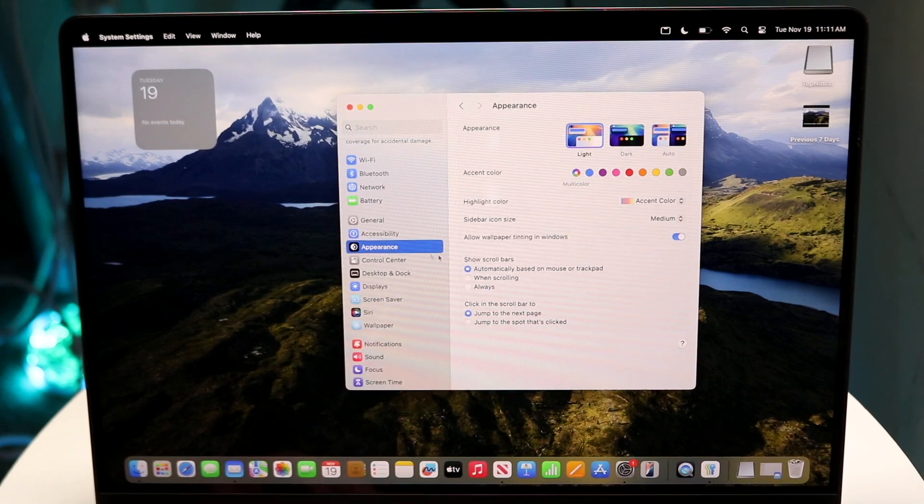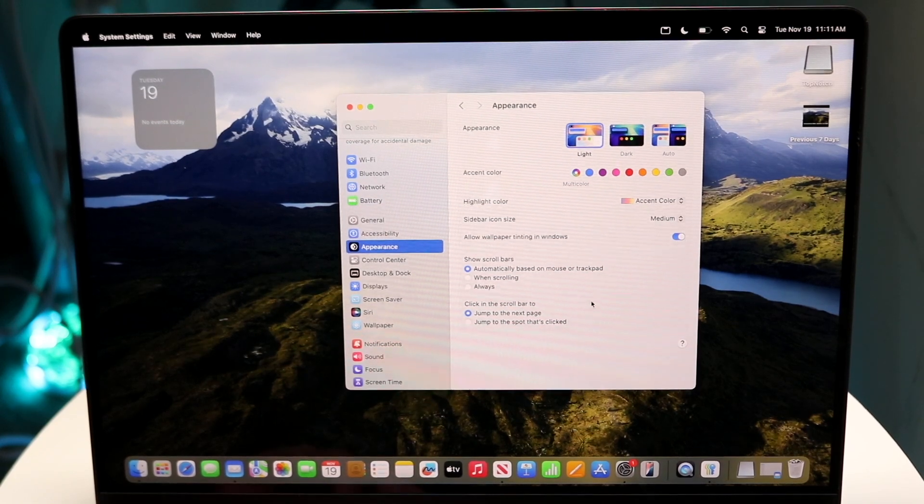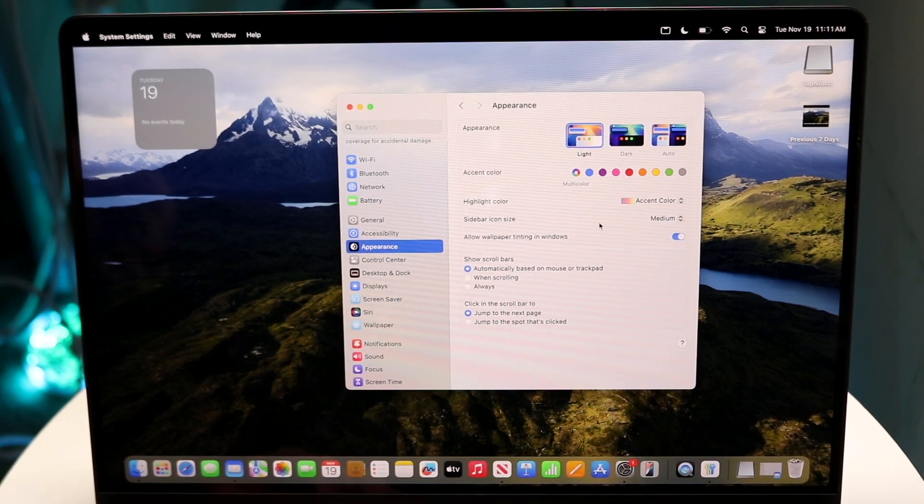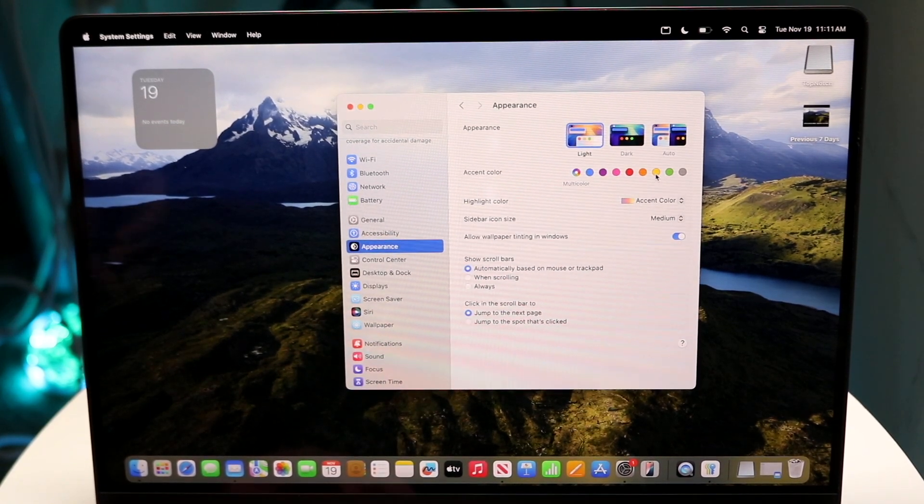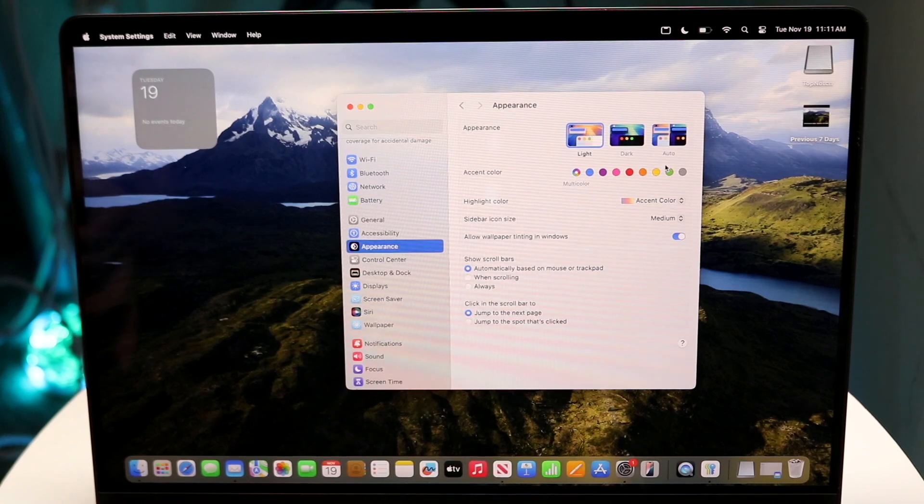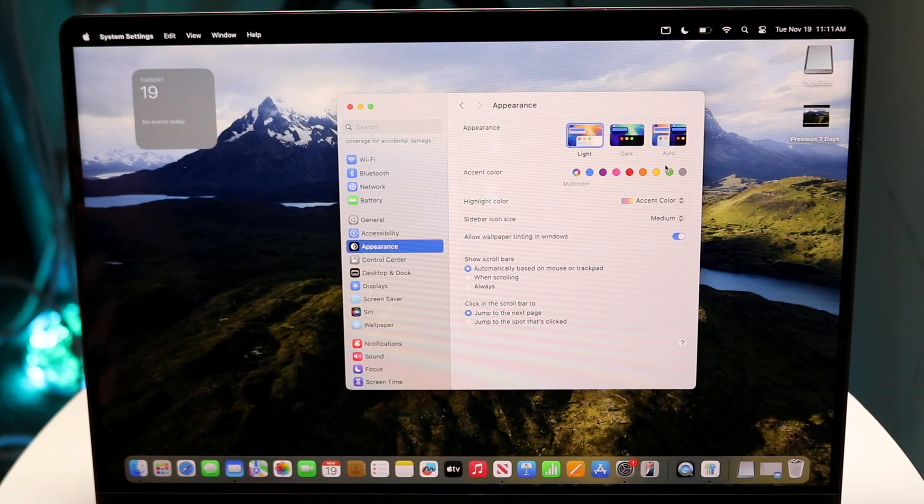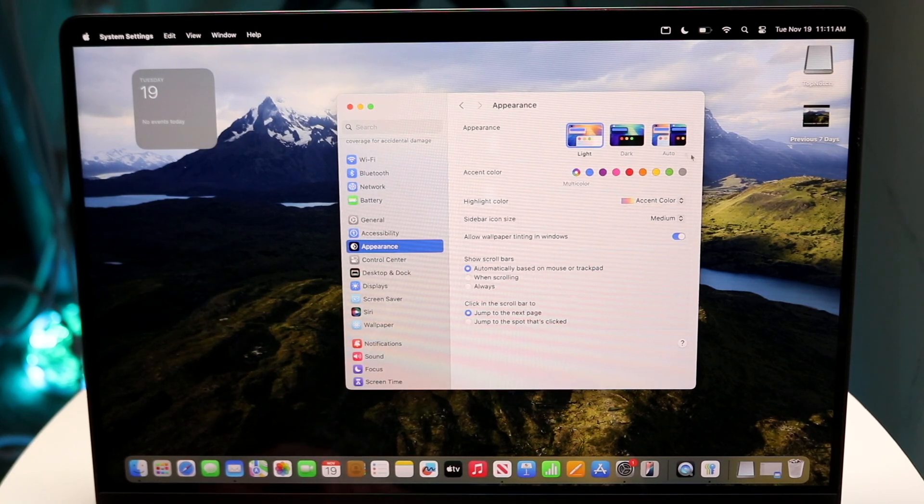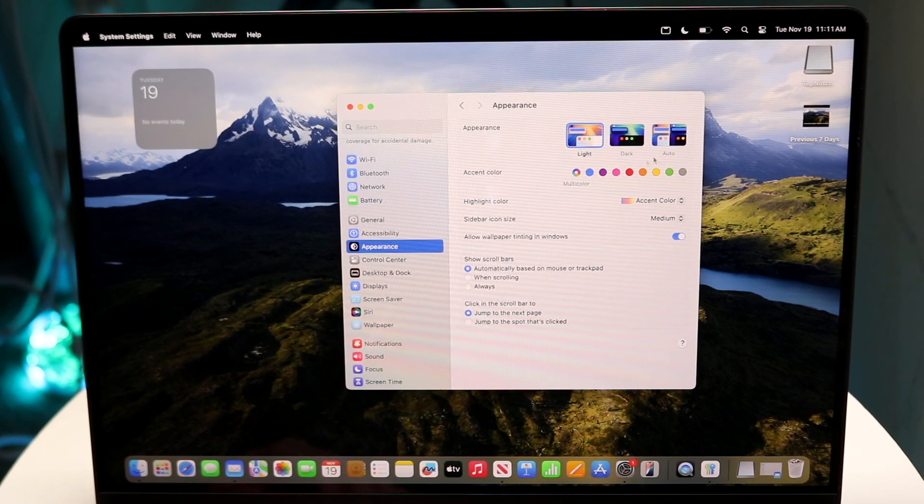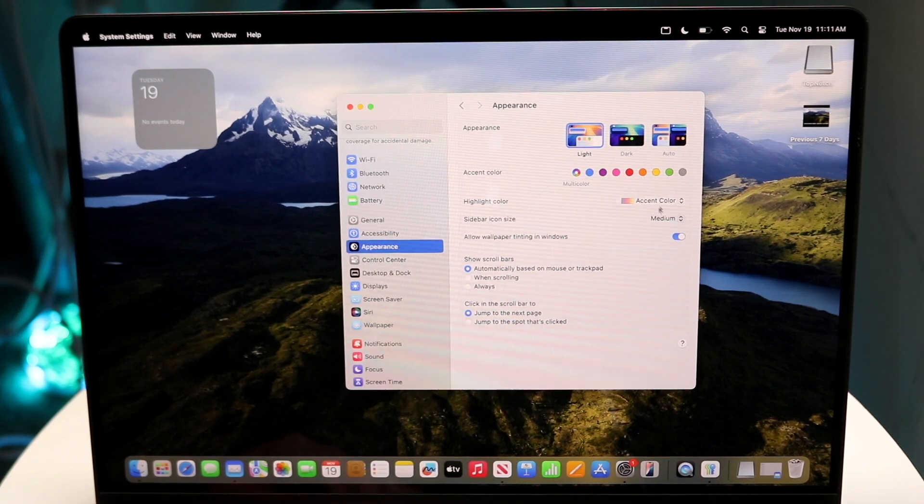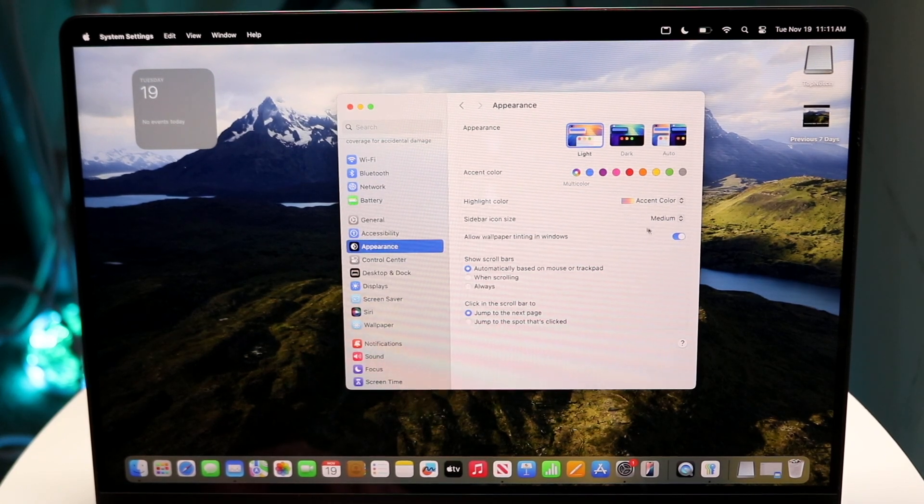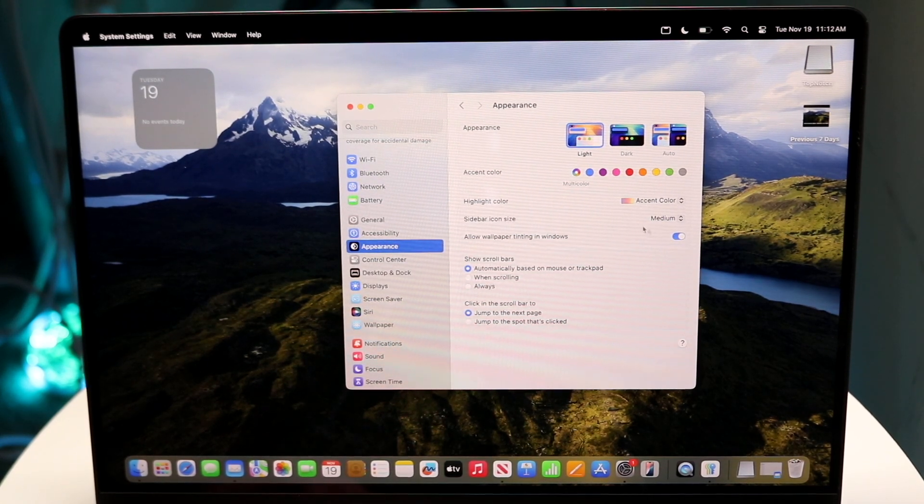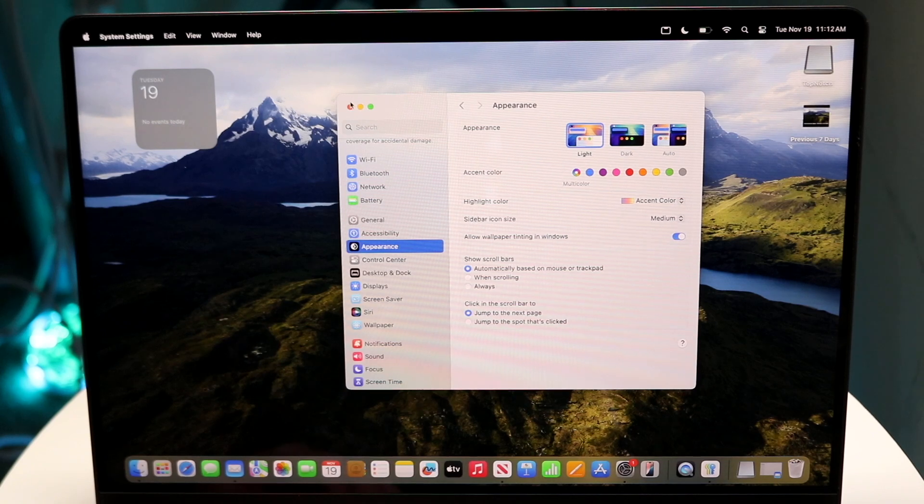Under appearance, this is another really cool thing where you can go through and change whether you like light mode or dark mode or any of these other options too, which is really cool. So that is something that's really nice. You can change into dark mode, auto, you can change the accent colors as well, which is nice. And you can also even change the allow wallpaper tinting in windows as well.